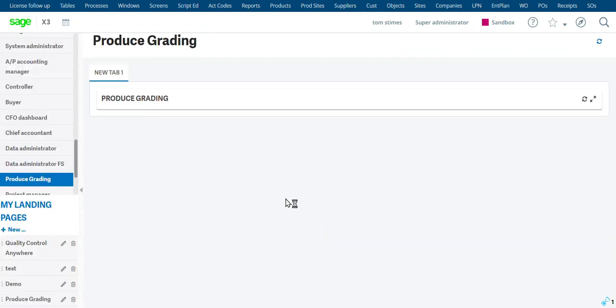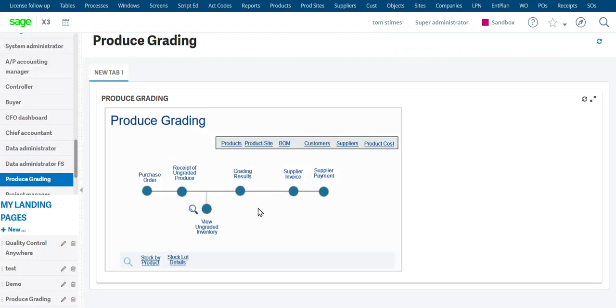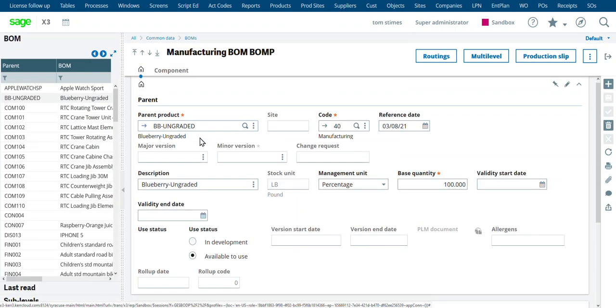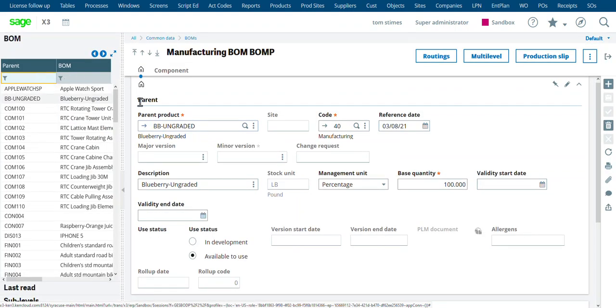So now we're going to go and do our grading results. So the grading results, let's look at this. We have a bill of material that's going to link these together, and that's just to facilitate the process. But here is our bill of material.